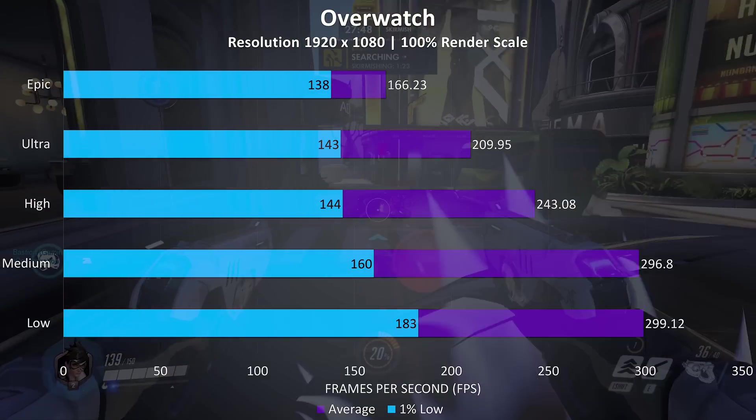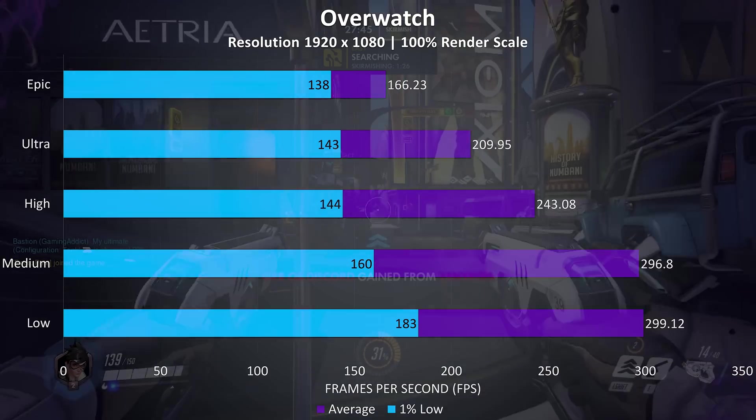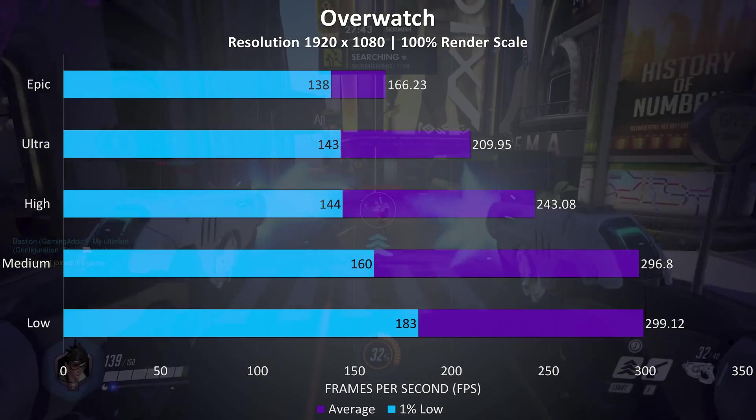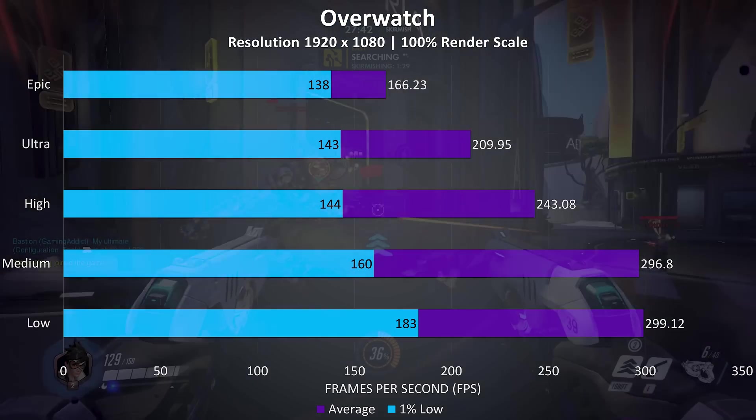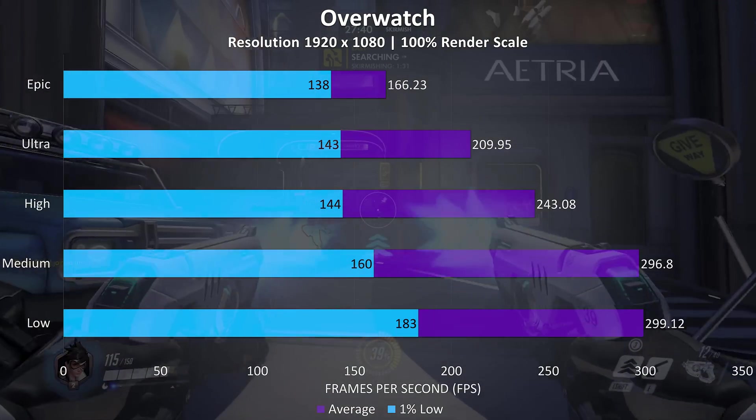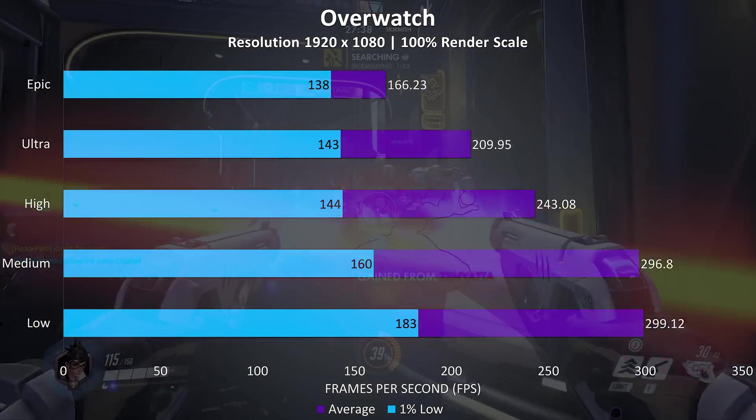Overwatch was tested playing with the bots, and again really good results at epic settings, even the 1% lows are close to the 144Hz refresh rate of the display so it always felt super smooth while playing.